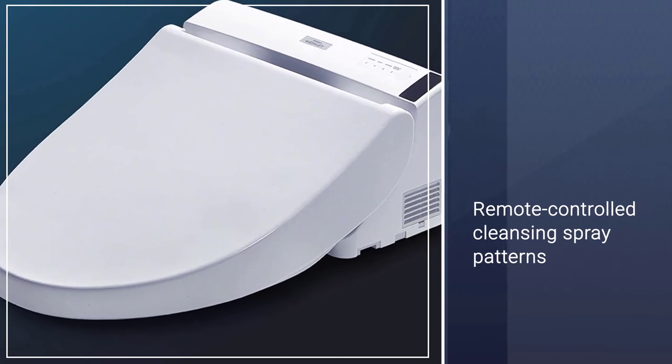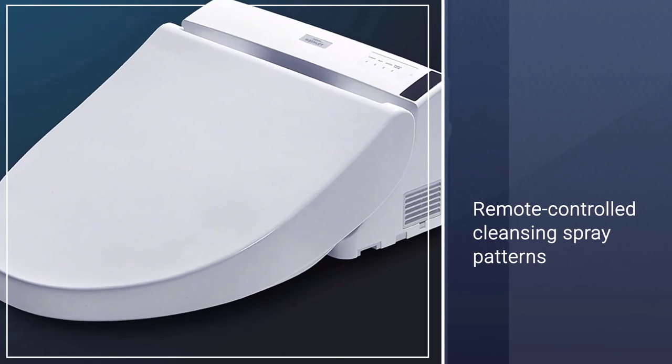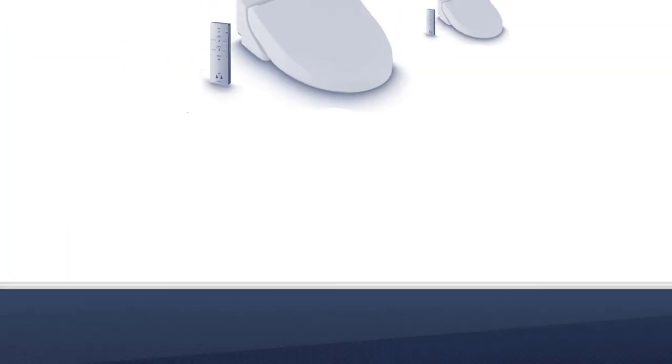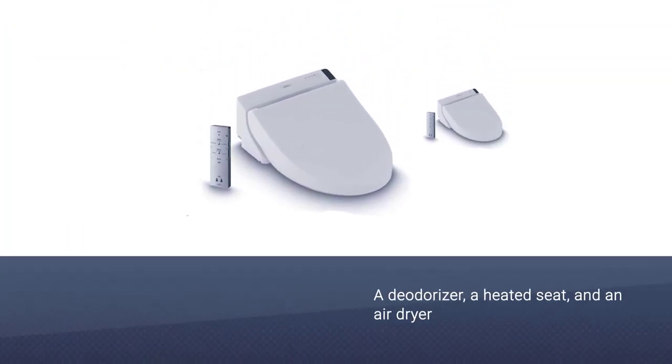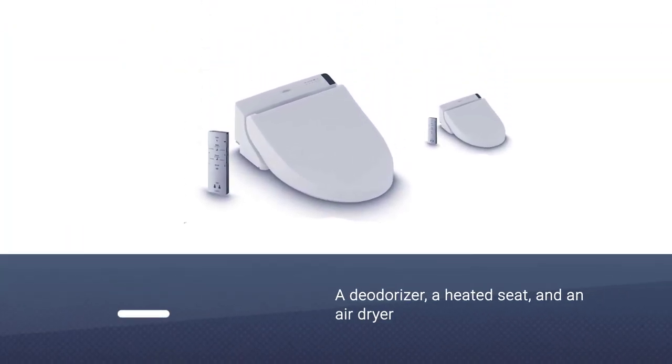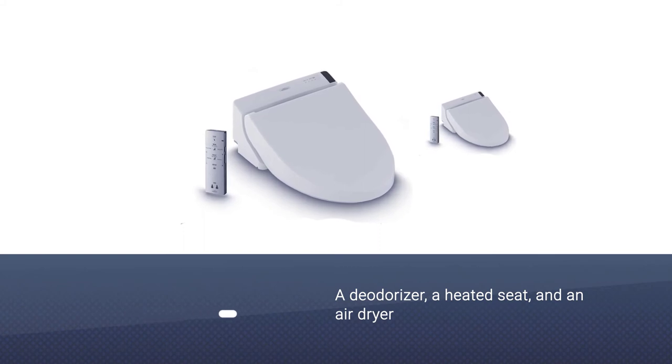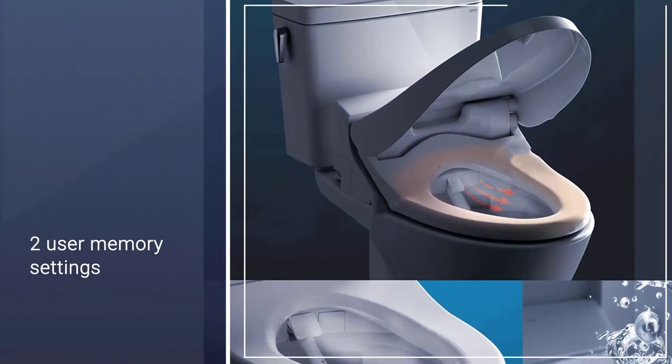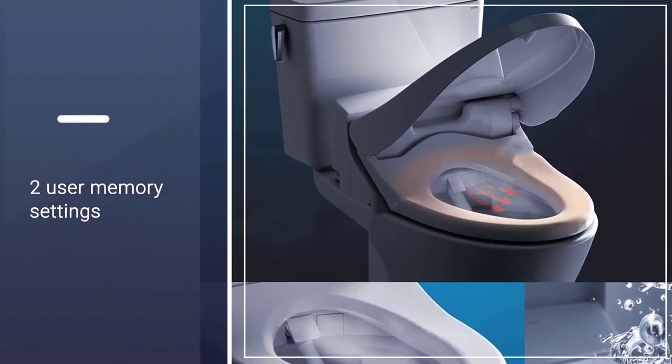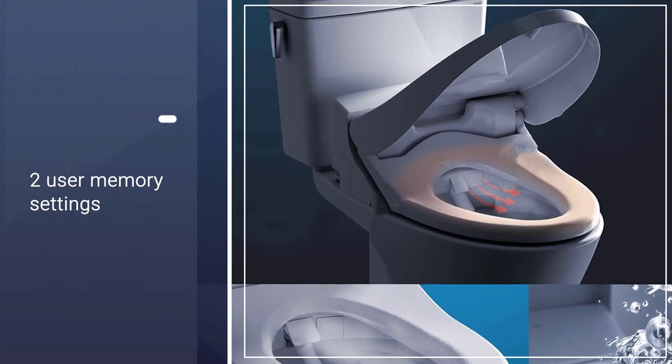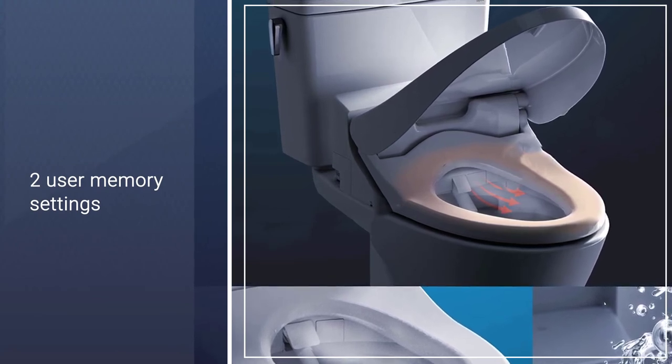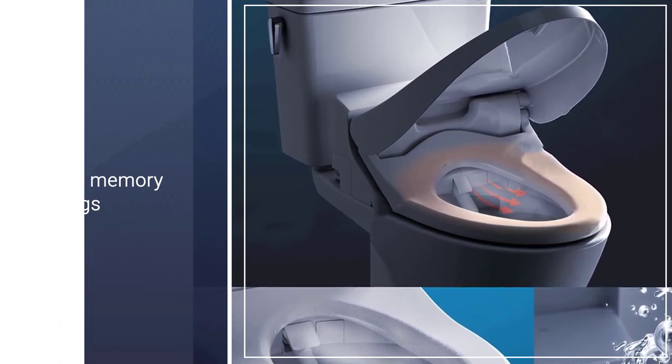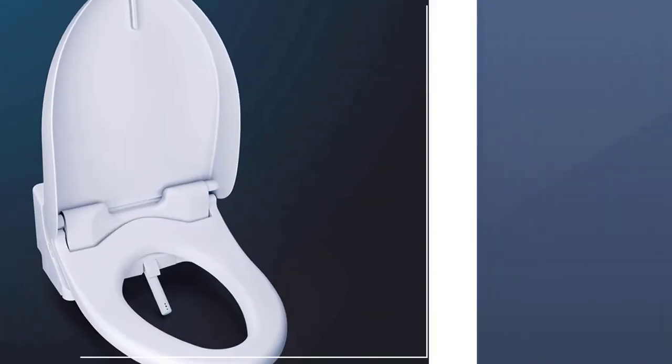With plenty of features, the C200 is a middle-of-the-road option, with warm water sprays, a deodorizer, a heated seat, and an air dryer, eliminating the need for a washcloth or any toilet paper in order to dry off.